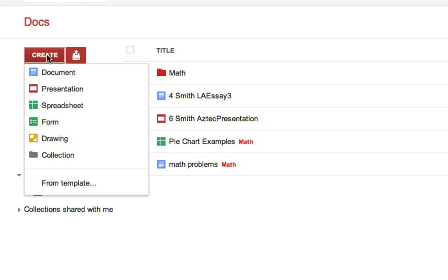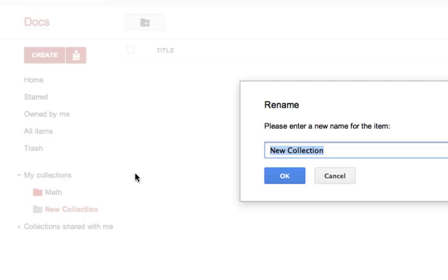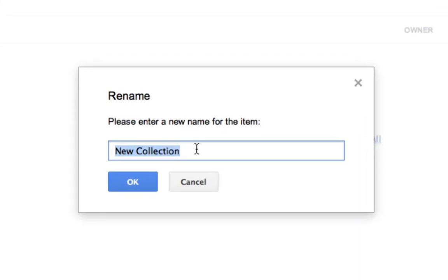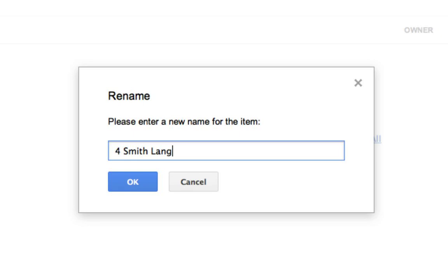To make this collection you're going to go to create collection. You're going to name this collection. The naming convention we're using is to start with the class hour followed by the last name. We'll say Smith is this person's last name, followed by a space and the name of the class. It's very important you leave the spaces in there. This allows for teacher or student to more easily find files or folders if there's spaces between these three parts.